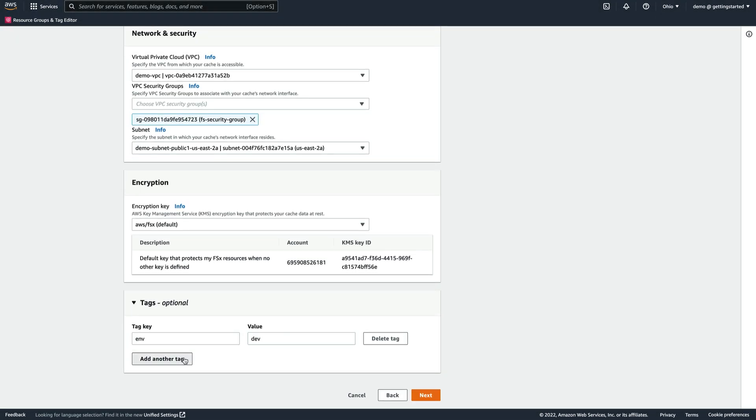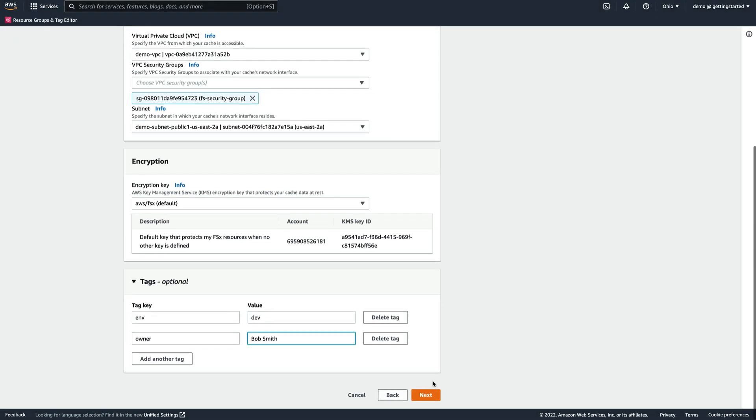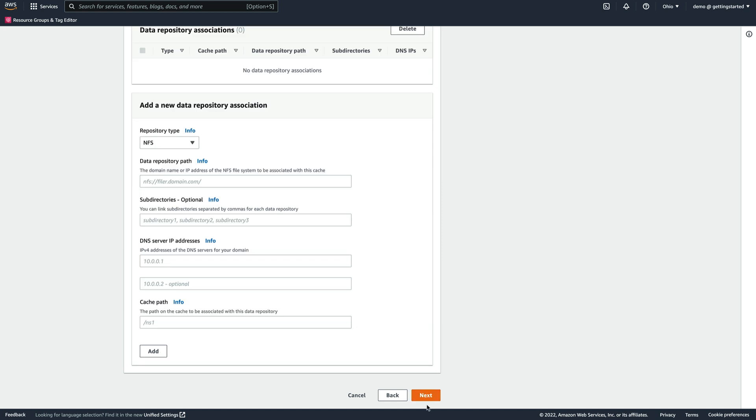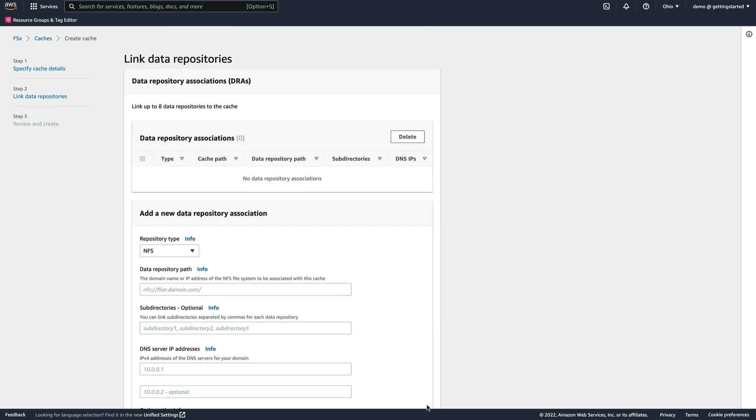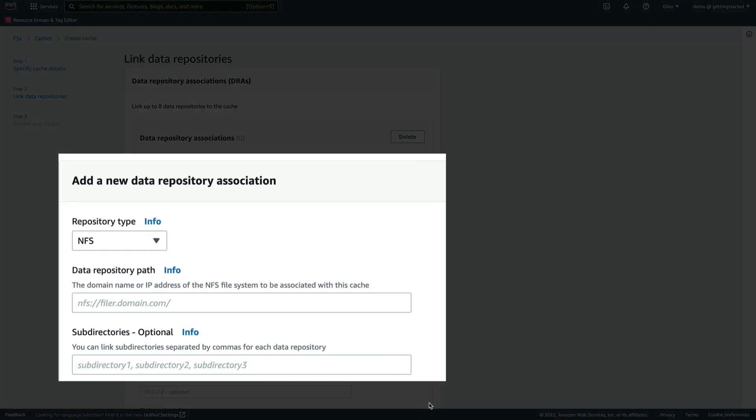After providing some tags on our new resource, we click Next. Up to 8 existing data repositories can be associated to a cache, and we can choose between NFS and S3 as the repository type.